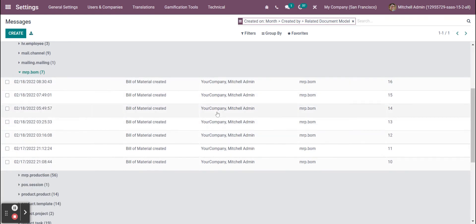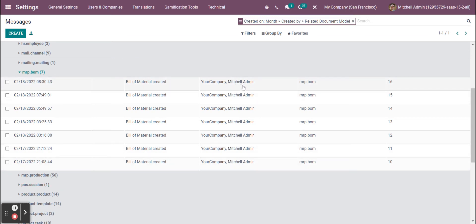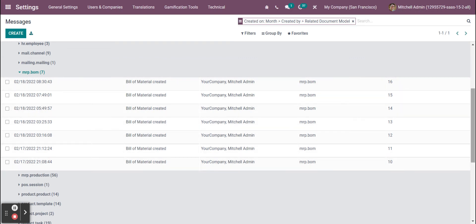These are the materials that were created, and I can see the exact date and time that were created and who created them. So Mitchell Admin is a user, and he created a bill of material at this time. You can actually see the exact record ID as well.